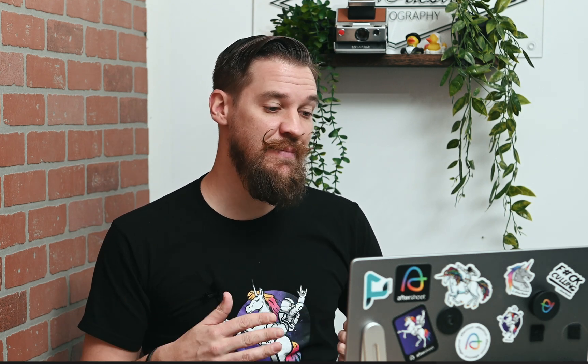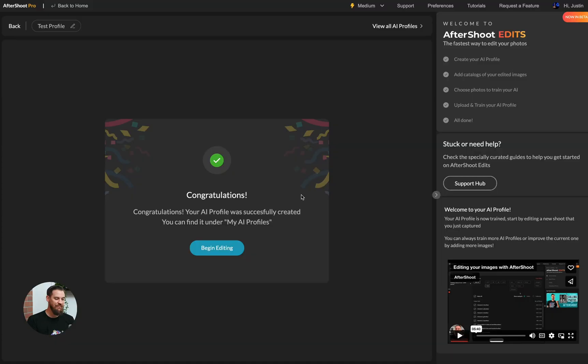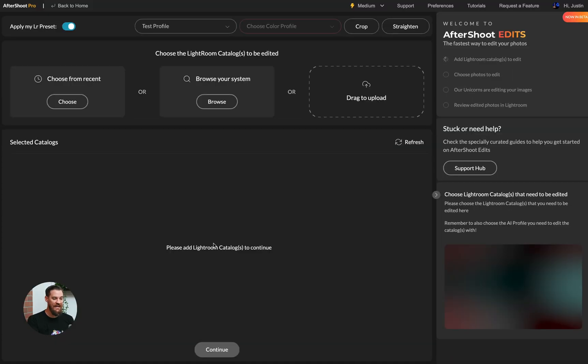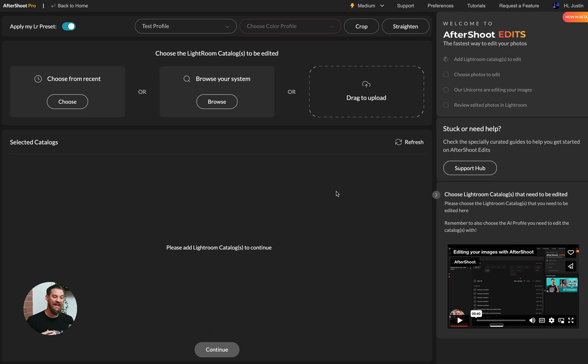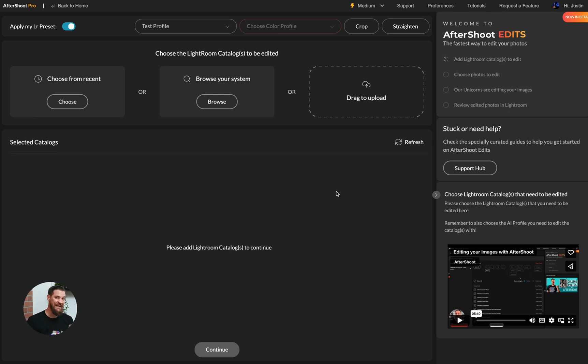Once your profile has completed on our servers, you'll get an email as well as alert in the app that says congratulations, your AI profile was successfully created. You can find it under my AI profiles. We're going to go ahead and click on begin editing. And now we're in a very similar screen to our upload screen. But now we're actually able to begin editing.